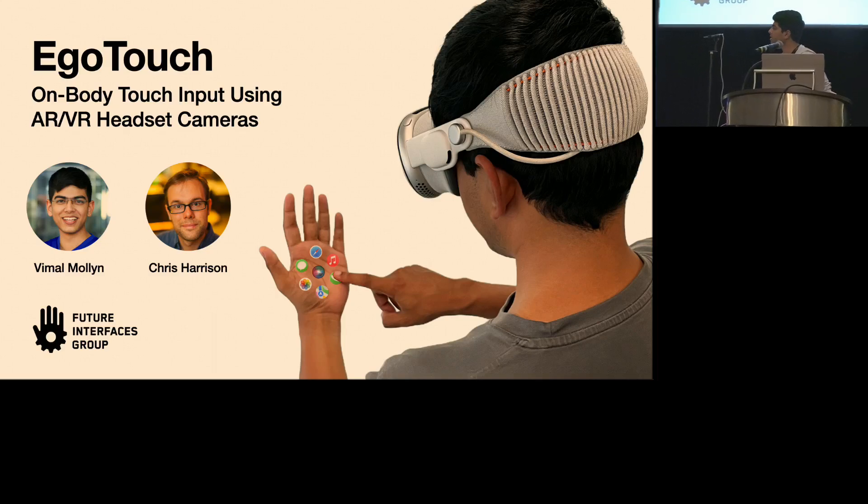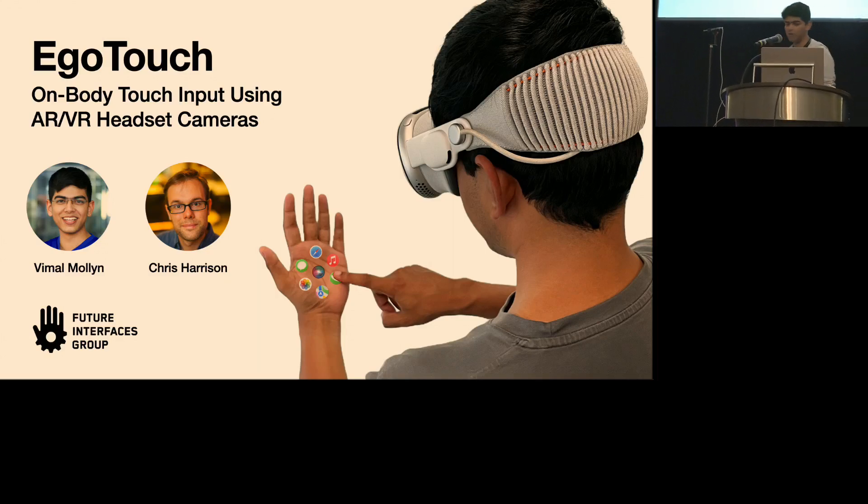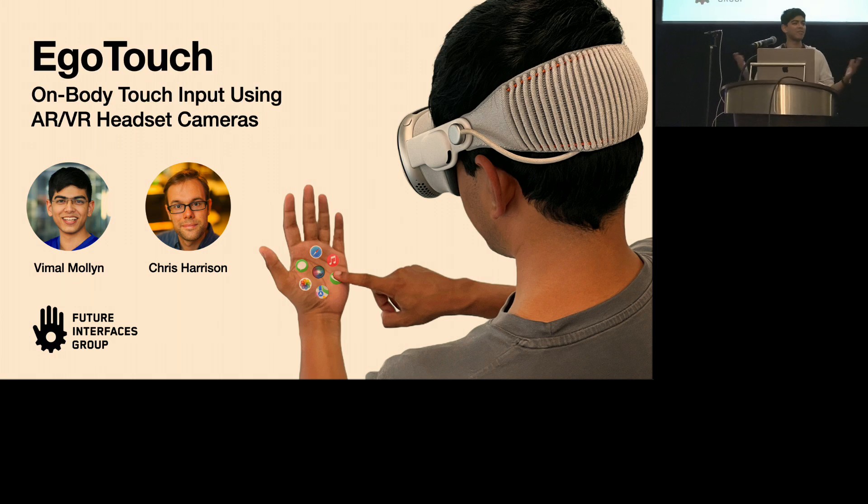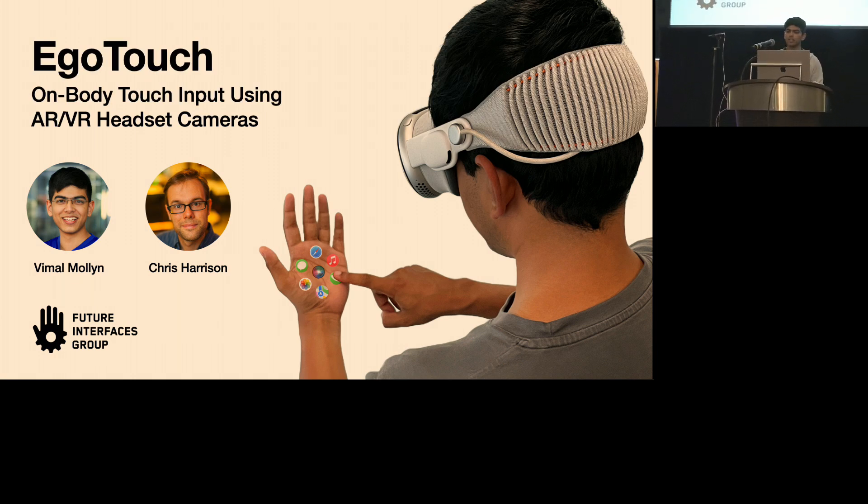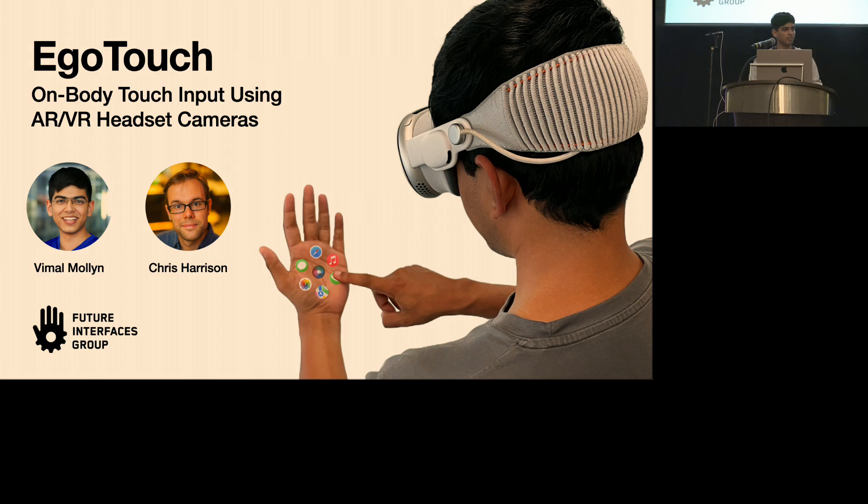All right, we will see if the live demo works. But hey everyone, I'm Vimal. I'm a second year PhD student at Carnegie Mellon University, and I'm advising with Professor Chris Harrison. And today, I'm super excited to be presenting EgoTouch, on-body touch input using AR, VR headset cameras.